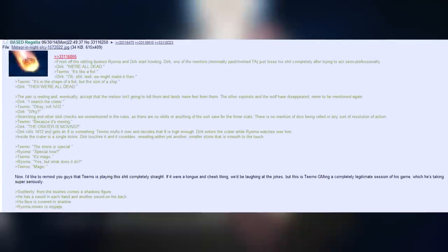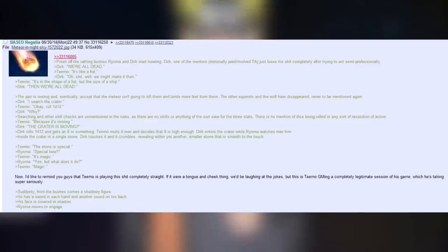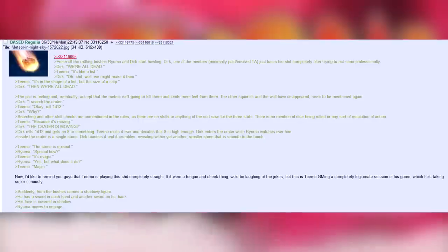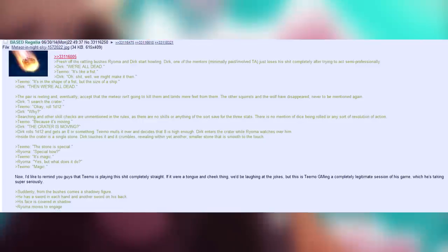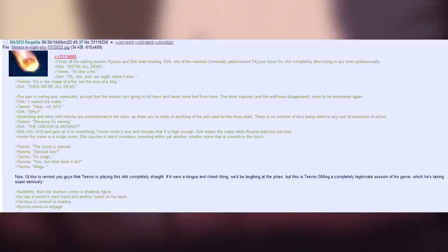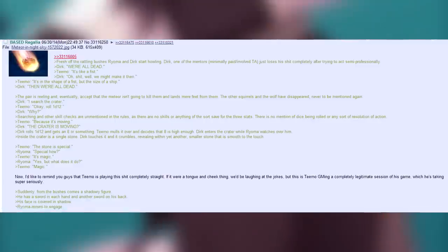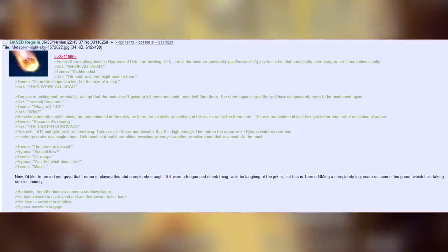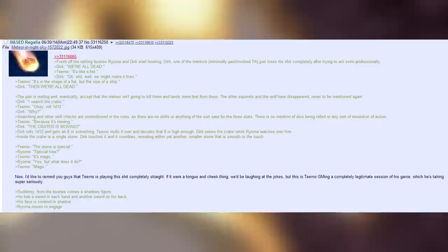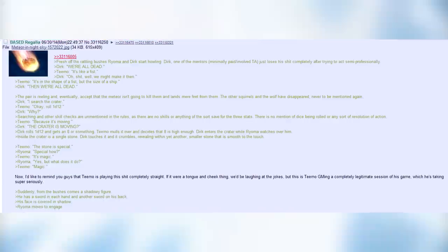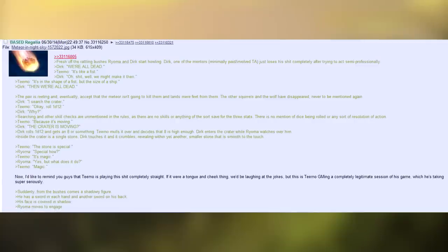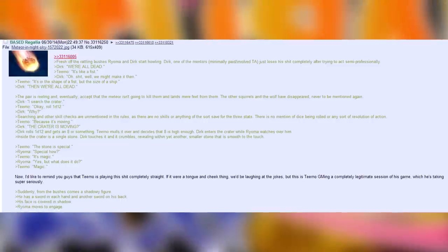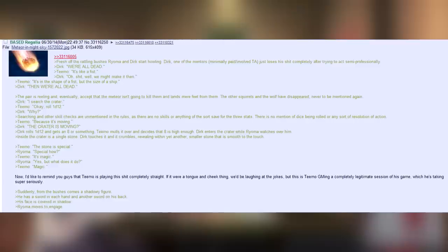Teemo. You see a meteor? Fresh off the rattling bushes, Royoma and Dirk start howling. Dirk, one of the mentors, minimally paid, involved TA, just loses his shit completely after trying to act semi-professional. Dirk. We're all dead! Teemo. It's like a fist. Dirk. Oh shit! Well, we might make it then. Teemo. It's in the shape of a fist, but the size of a ship. Dirk. Then we're all dead! The pair is reeling and eventually, accepting that the meteor isn't going to kill them and lands mere feet from them, the other squirrels and the wolves have disappeared, never to be mentioned again.